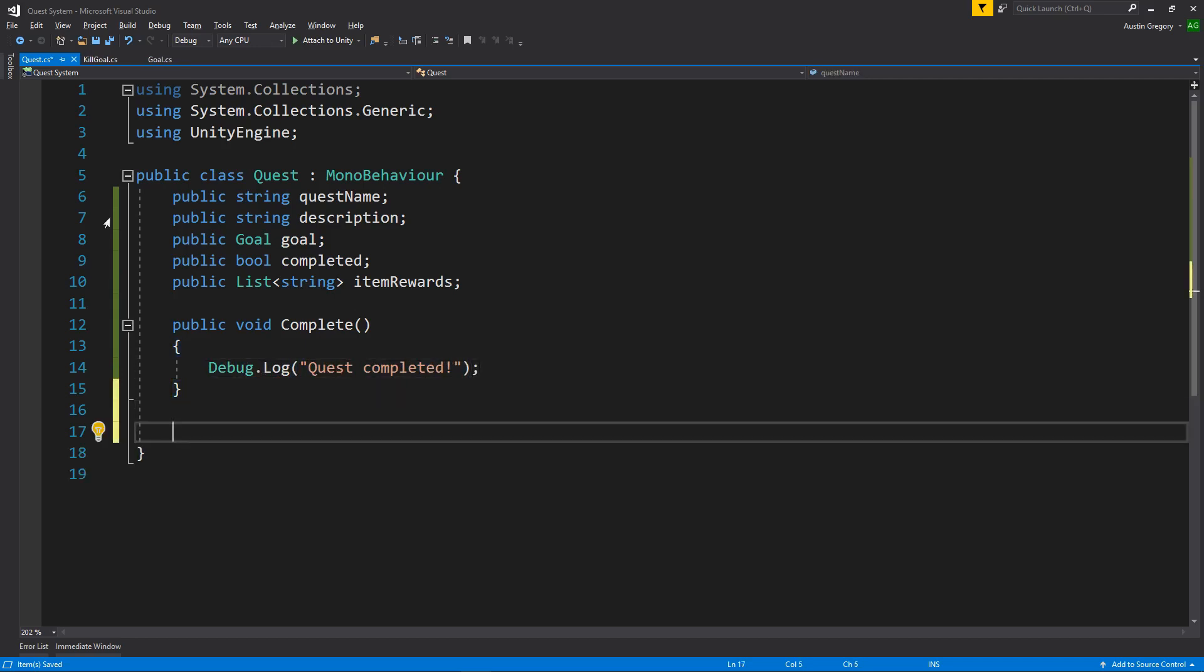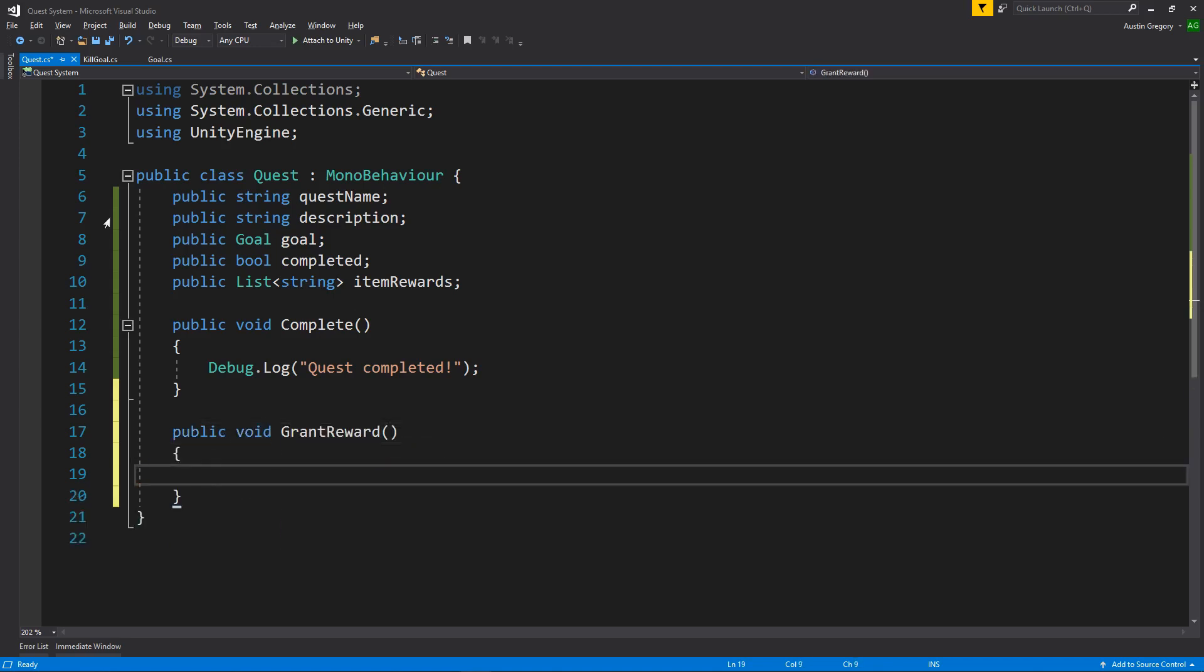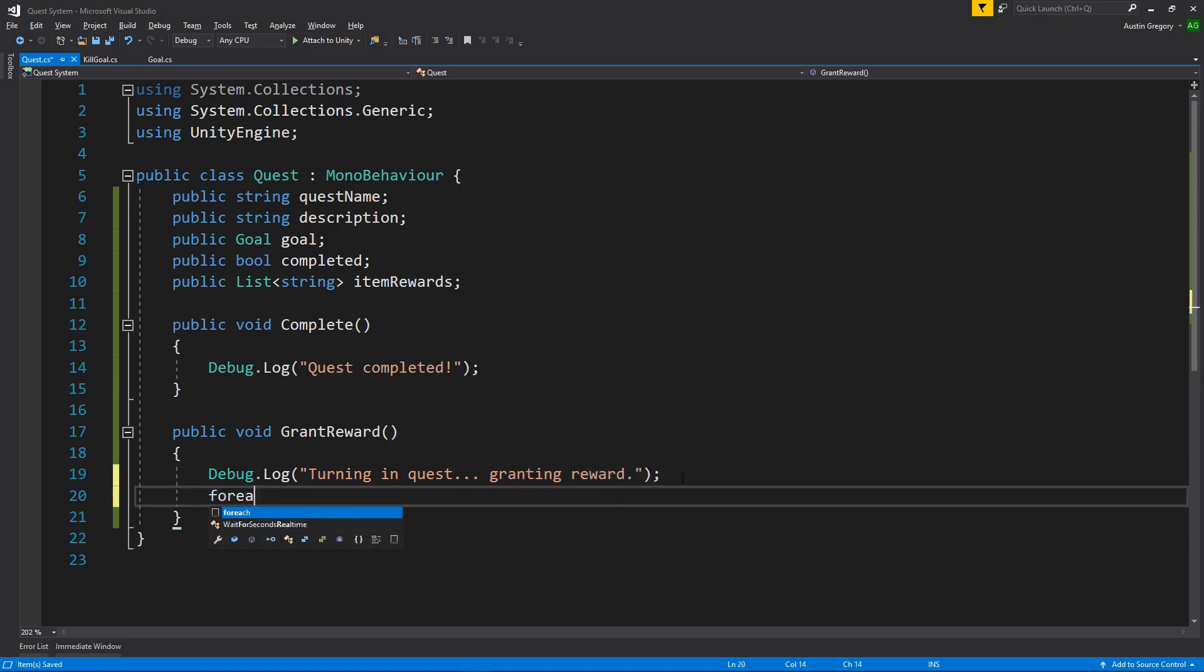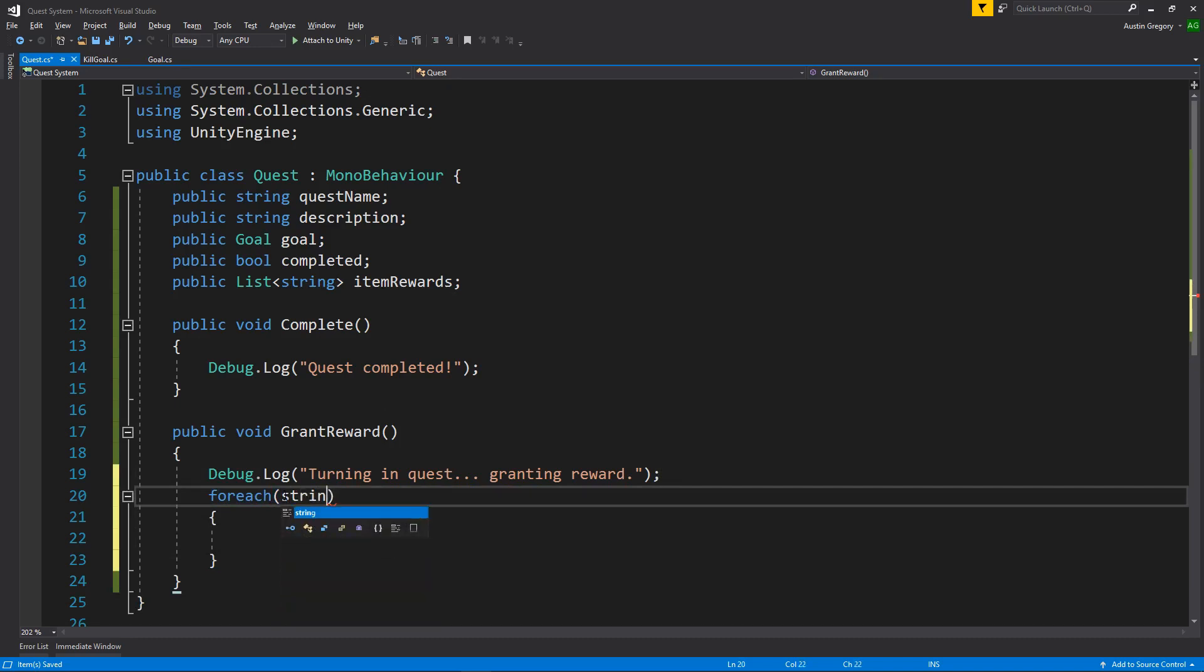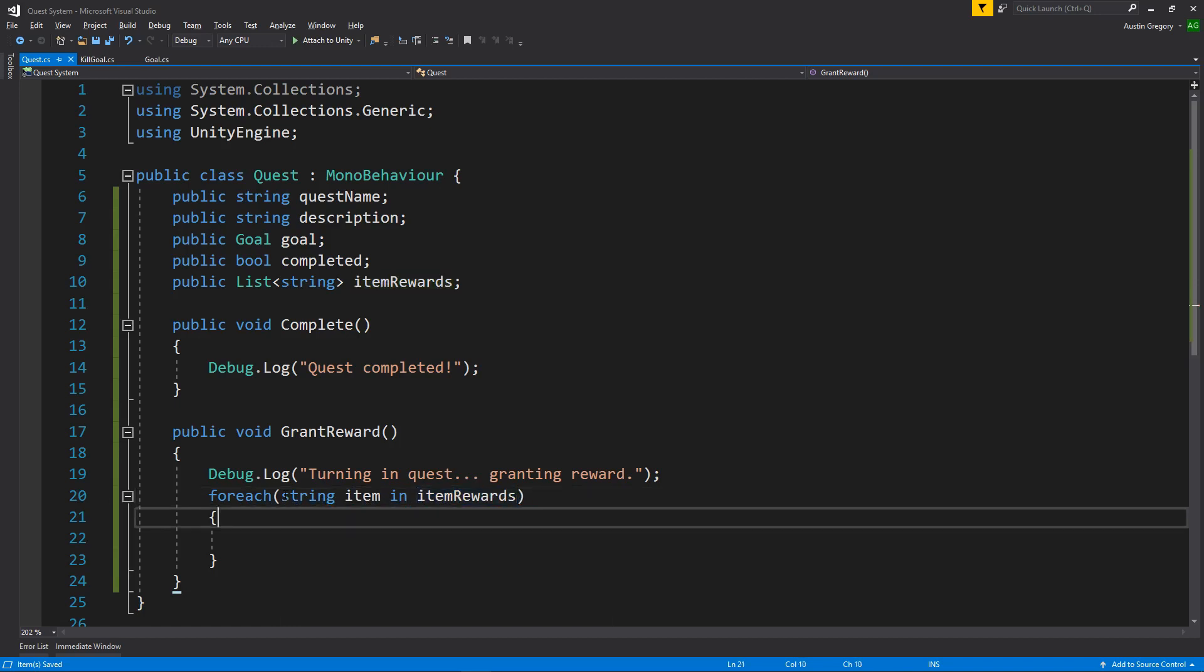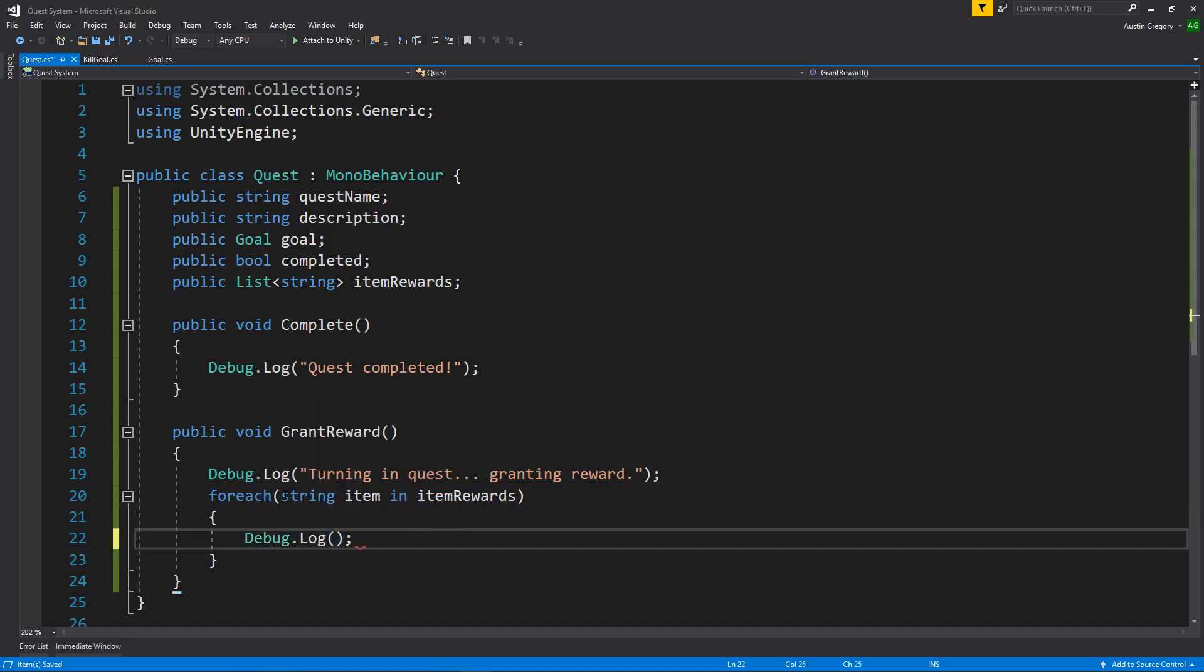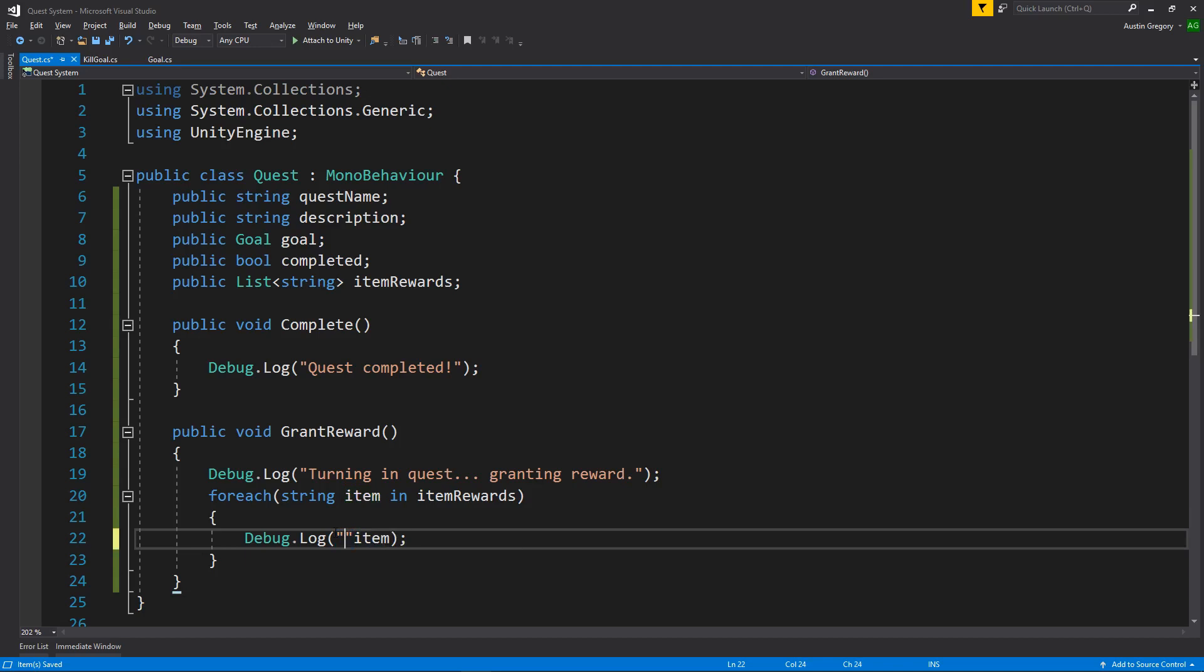I also want to have a method that's going to grant the reward. So if we have a list of items, I want to go through each of those and add it to the inventory. But for now, we'll just say, hey, look what you got in the console. So it'll be a public void grant reward. And I'll again, just log out here. Turning in quest granting reward. And then for now, I'll just say for each of these strings in item rewards, I'll just log out what we got as a reward. So I'll say string item in item rewards. So for each string in item rewards that we called item, we will do a simple log and just log it out. Maybe concatenate onto the front of that rewarded with just like that. Pretty cool.